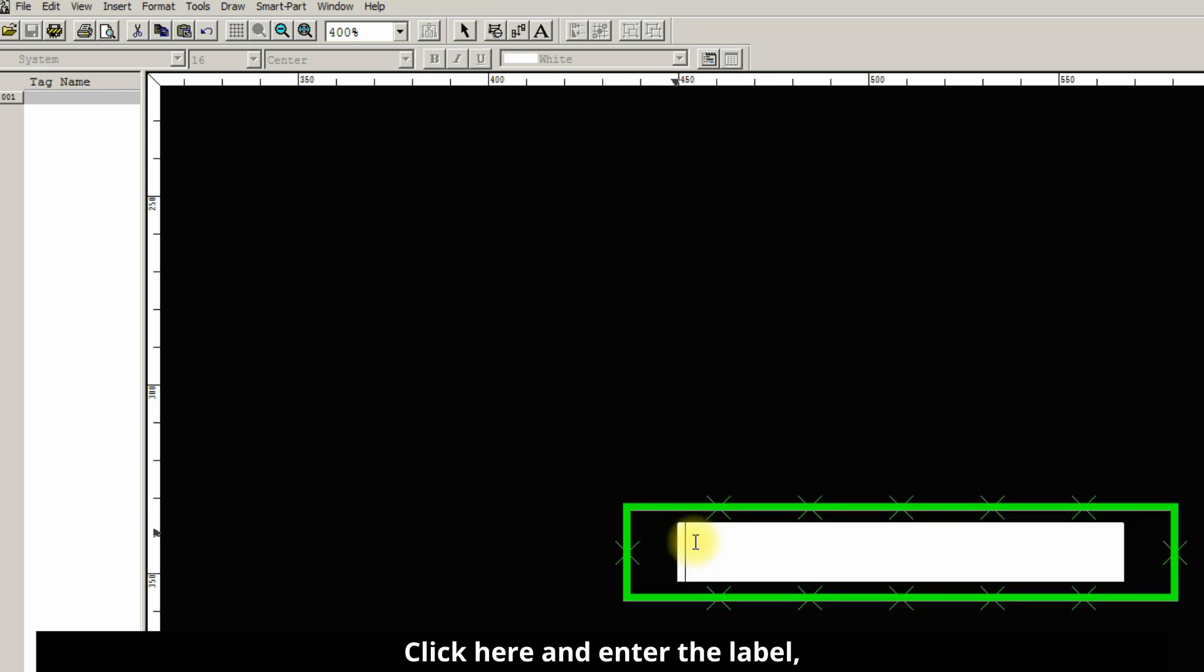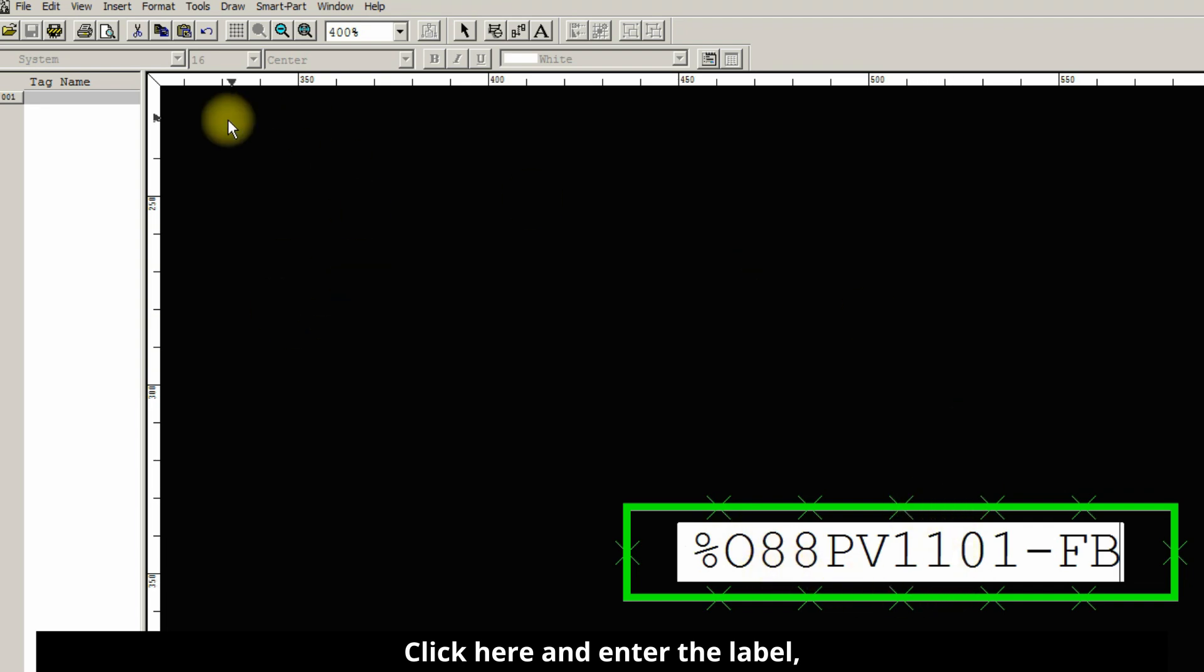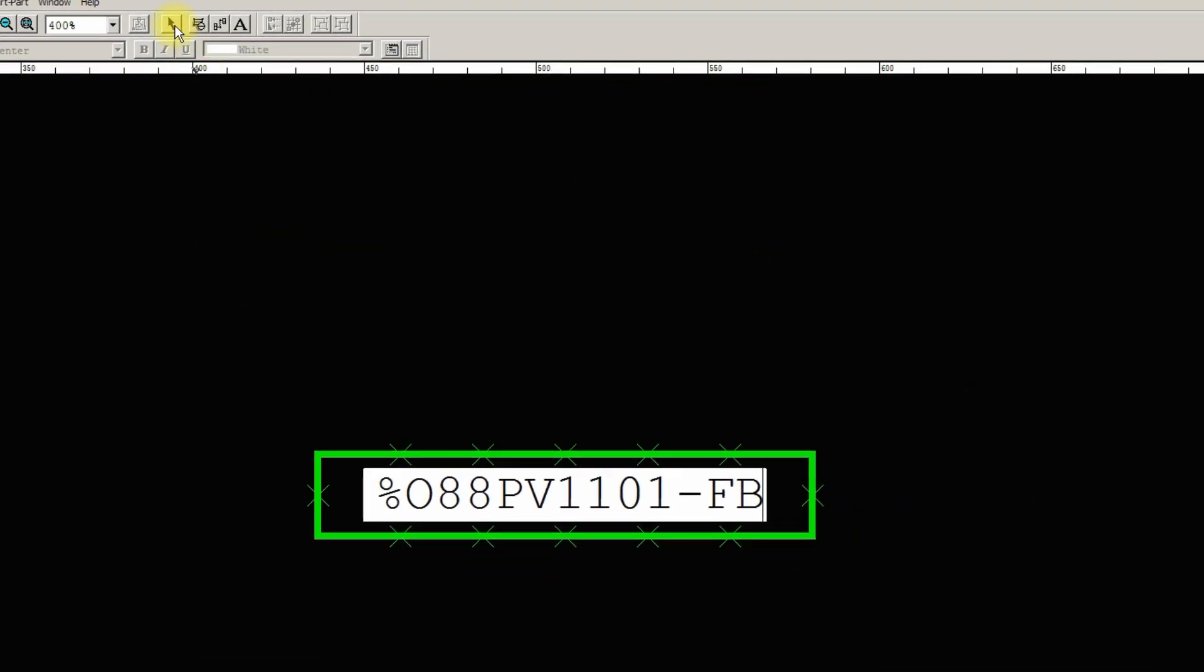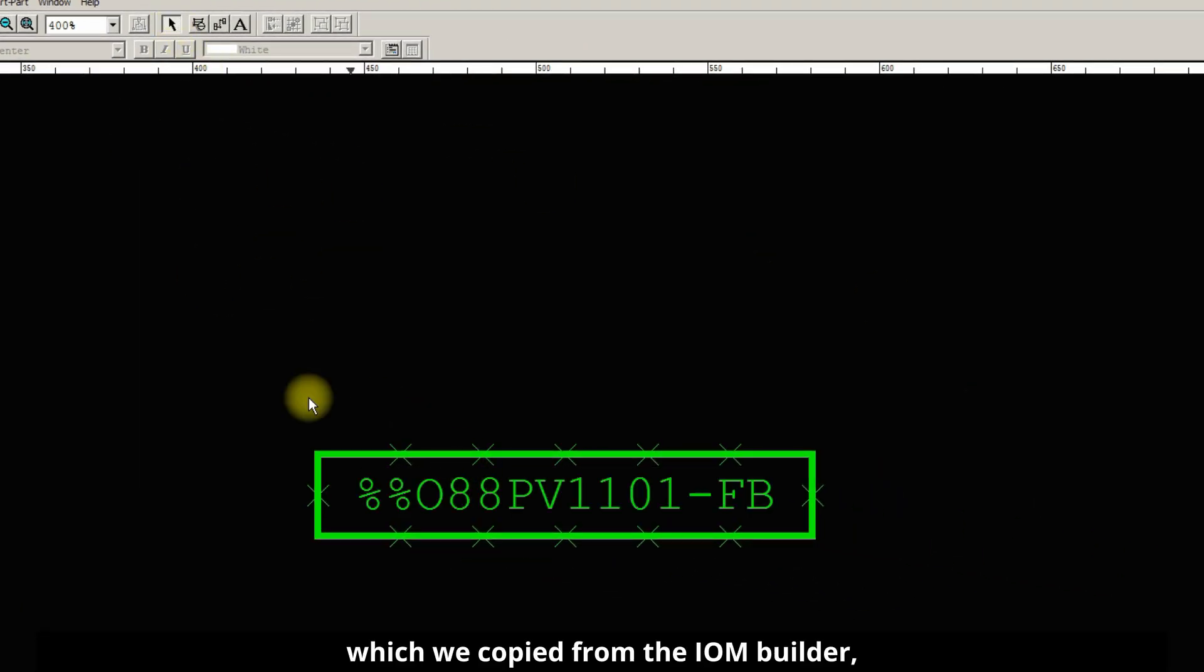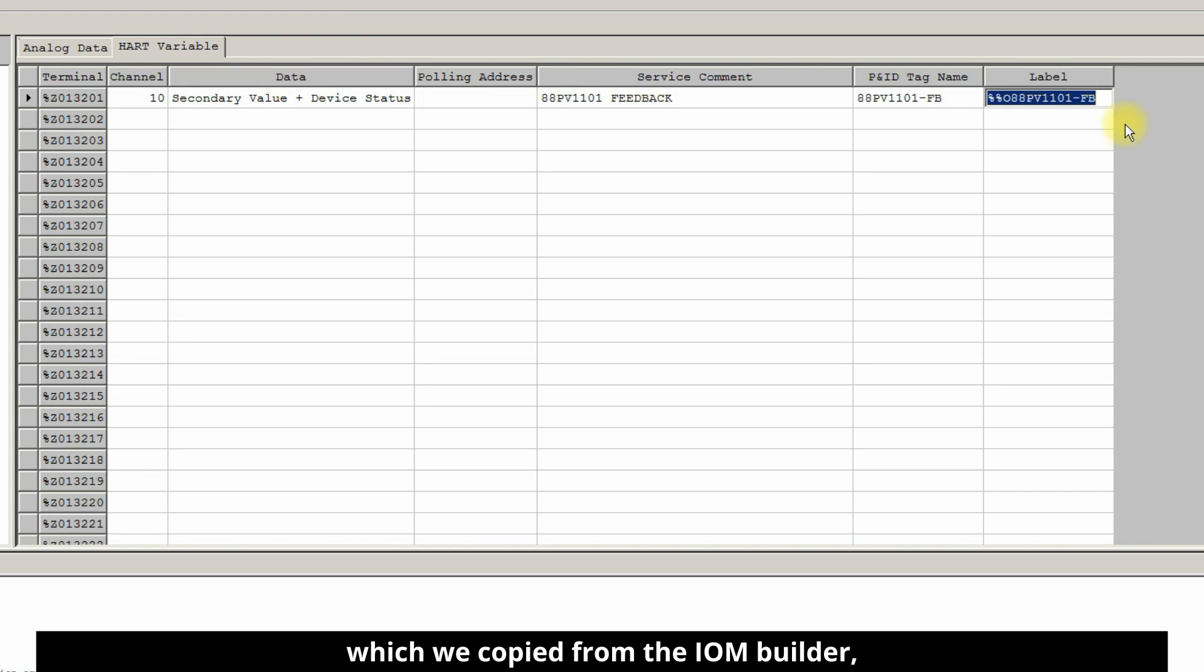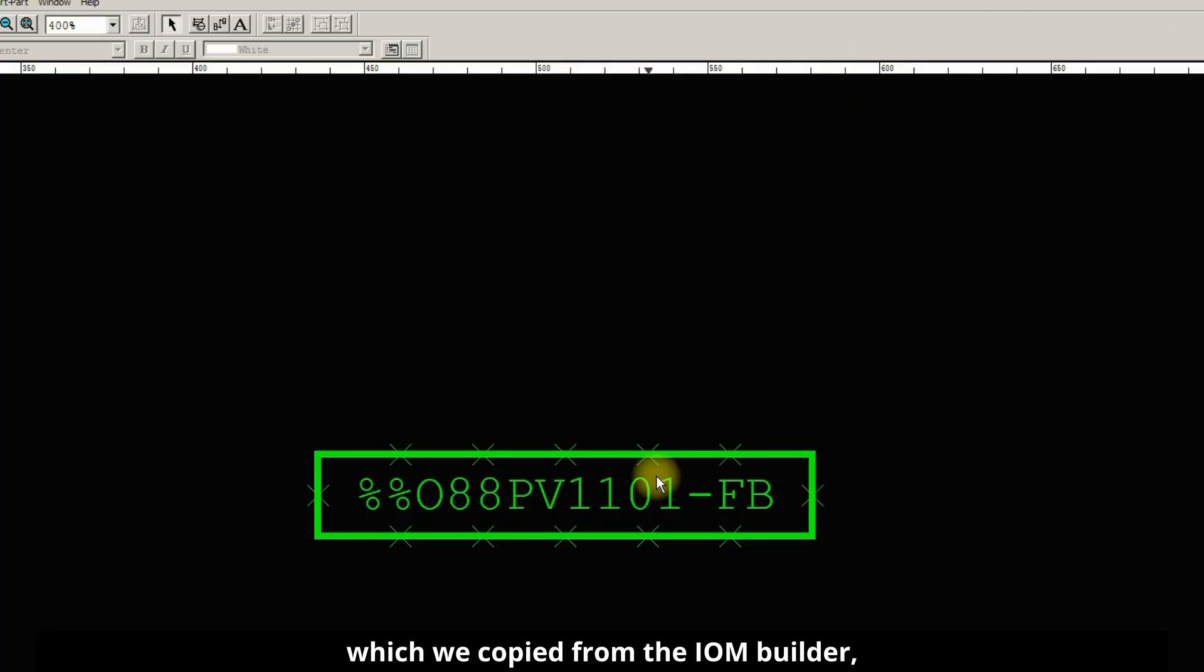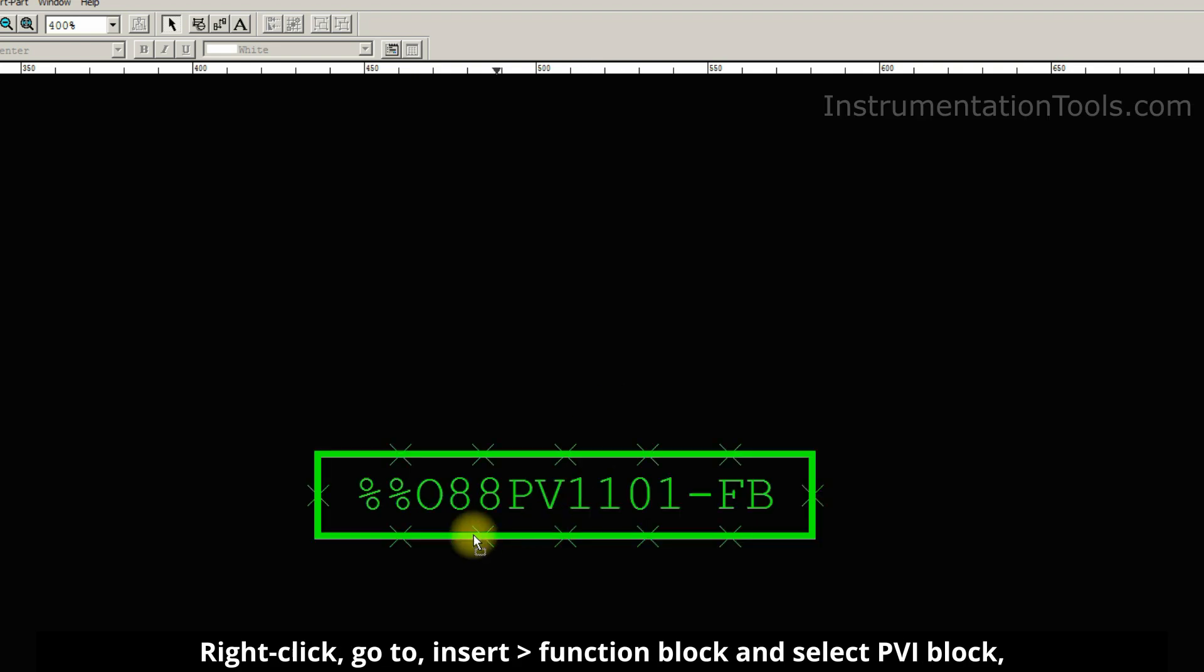Click here and enter the label which we copied from the IOM builder. Same label.